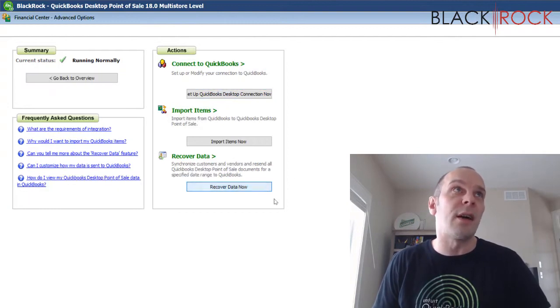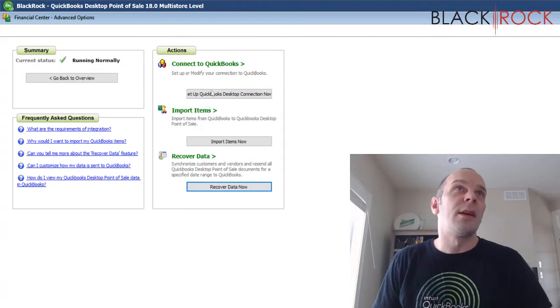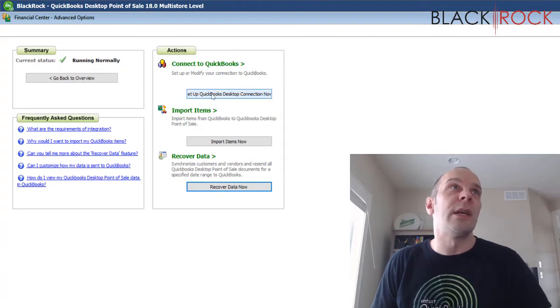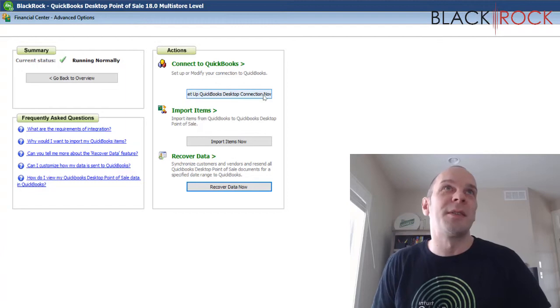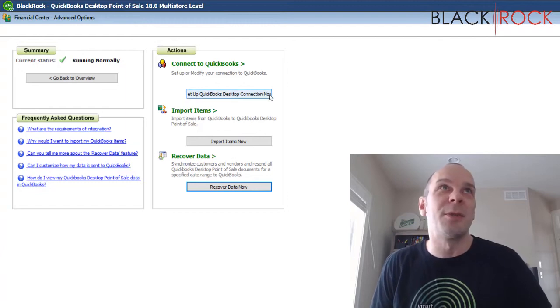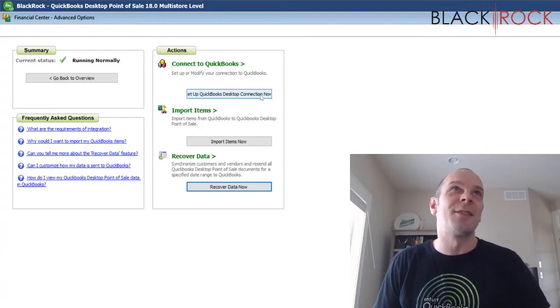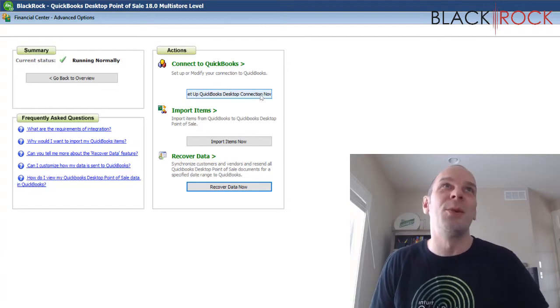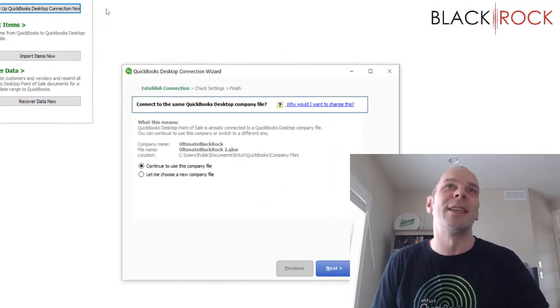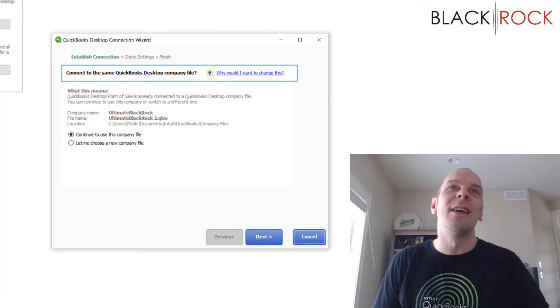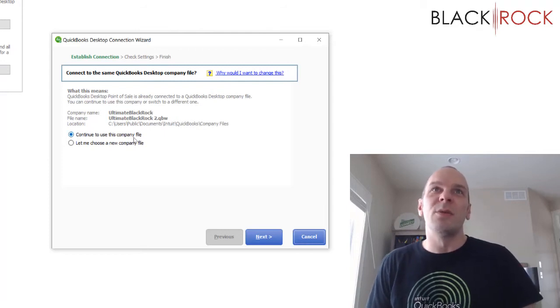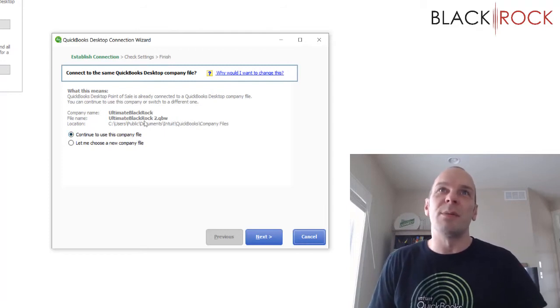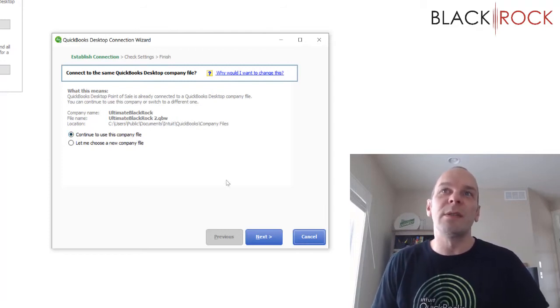We're going to go to the advanced options. And then I'm going to hit this button for connecting to QuickBooks. I'm going to hit that right now and I'm going to continue to use the company that I've already specified.